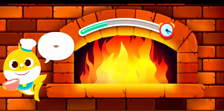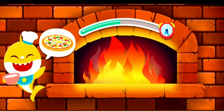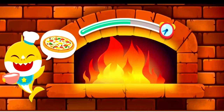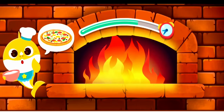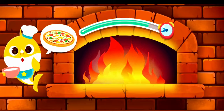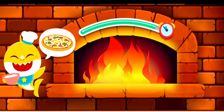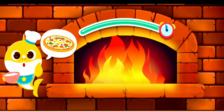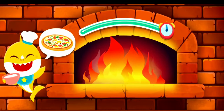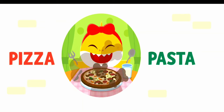Yuh-hoo! Temperature is too high — the pizza! Let the pizza cool down for a bit.